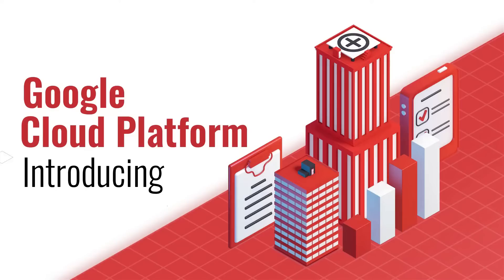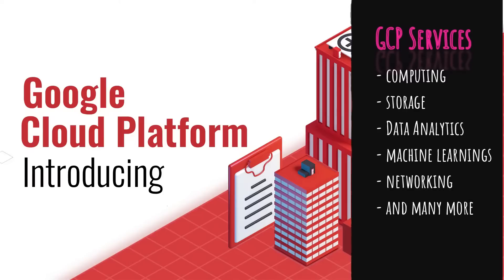Google Cloud Platform or GCP in short is a cloud service provider that provides a large number of cloud services like computing, storage, data analytics, machine learning, networking and so on.